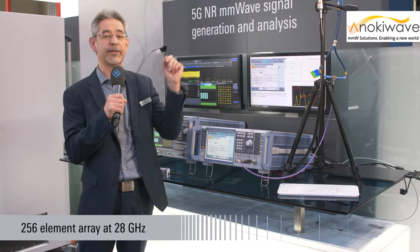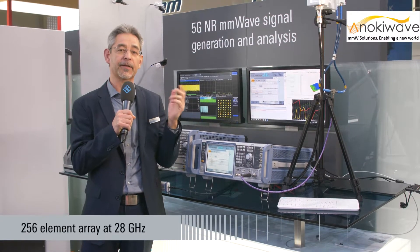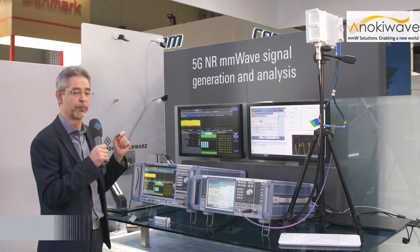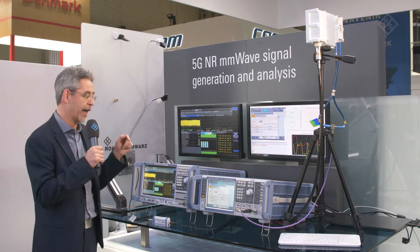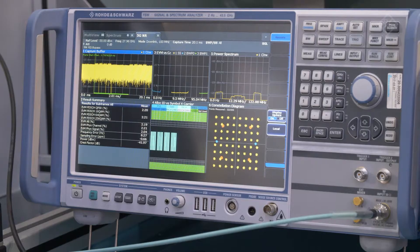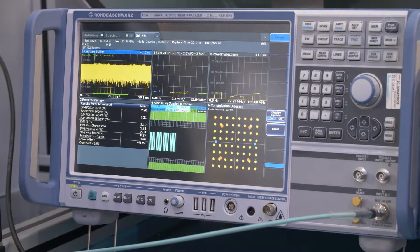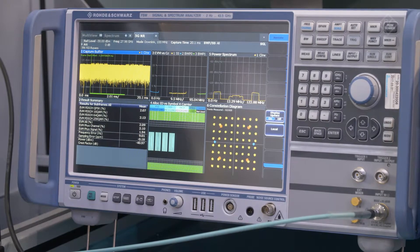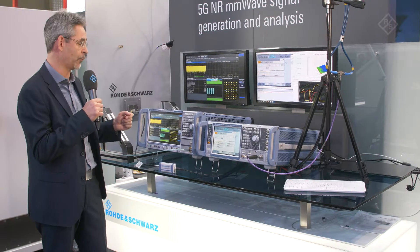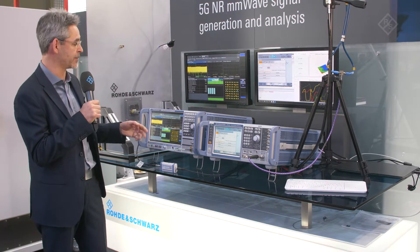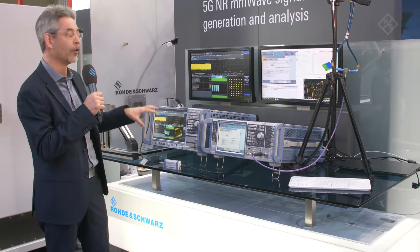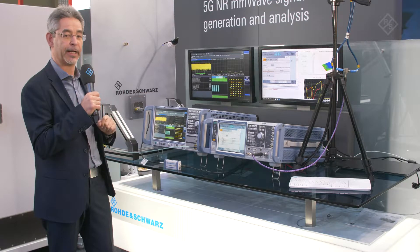The signal is transmitted with a phased array antenna capable of doing multiple beams to our receiving antenna, which is a simple horn, and we feed the signal back into our signal and spectrum analyzer. With an integrated option in our instruments, we are now able to fully characterize the received signal from the device under test in terms of modulation accuracy, EVM, power, and so on.